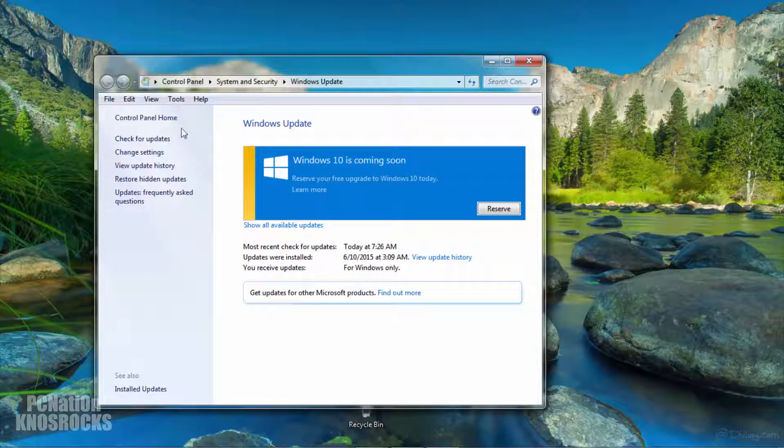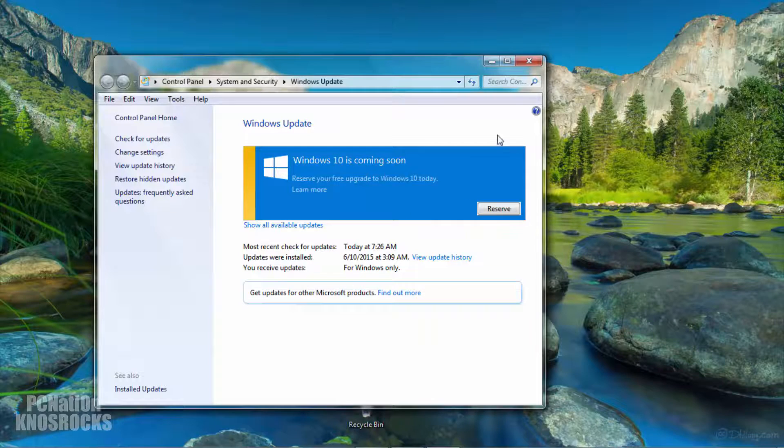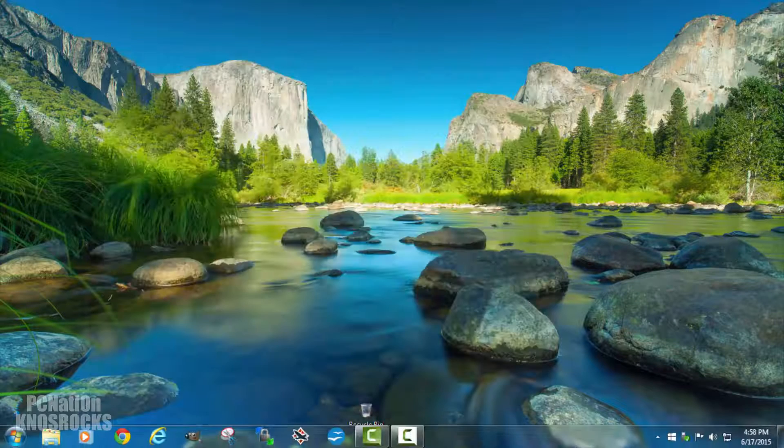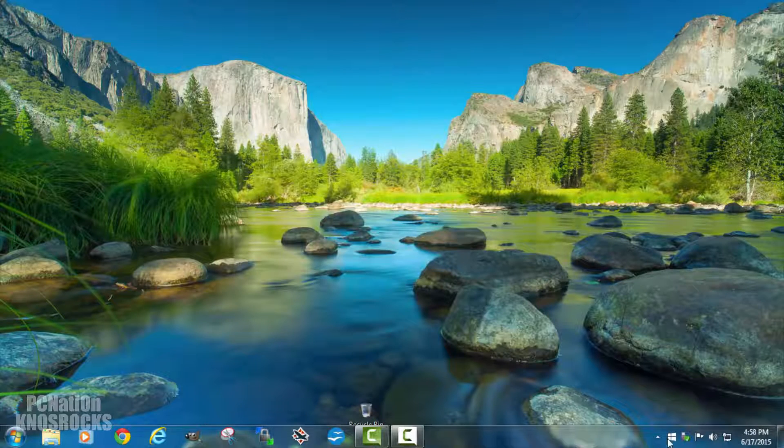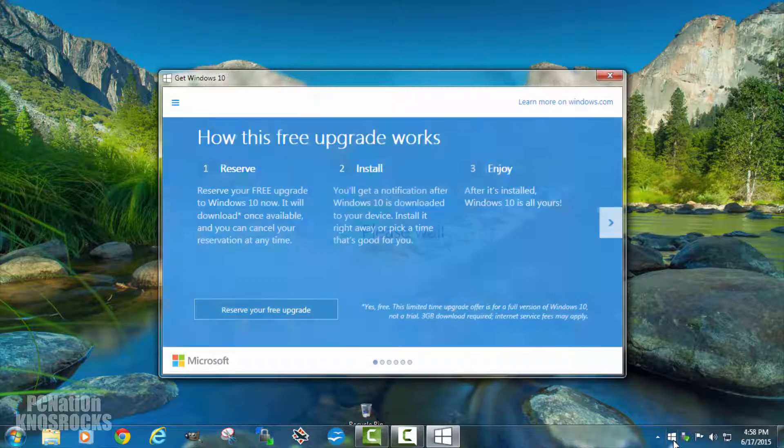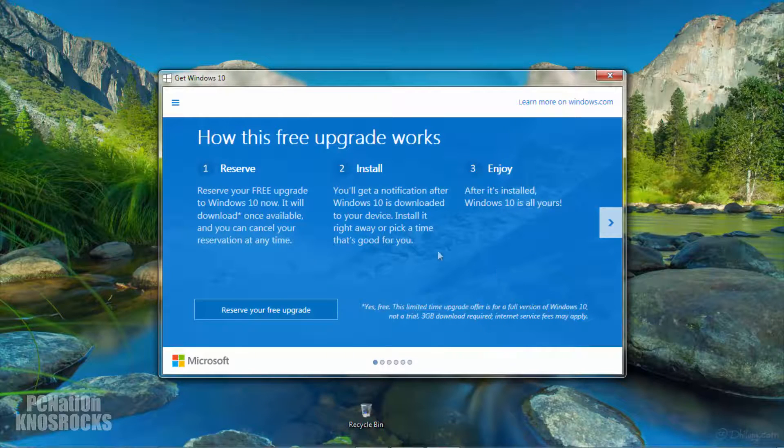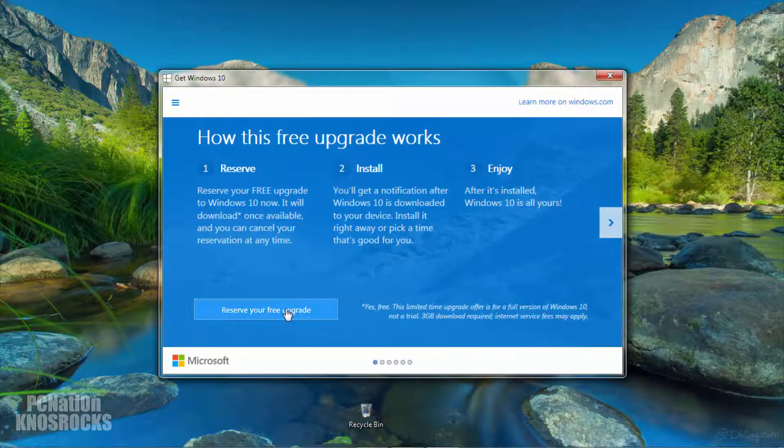Windows 10 is coming soon. Tap on the reserve button on the right hand side and enter your email, or there should be a Windows icon in the notification center on your taskbar. Tap on it and tap on reserve your free upgrade.